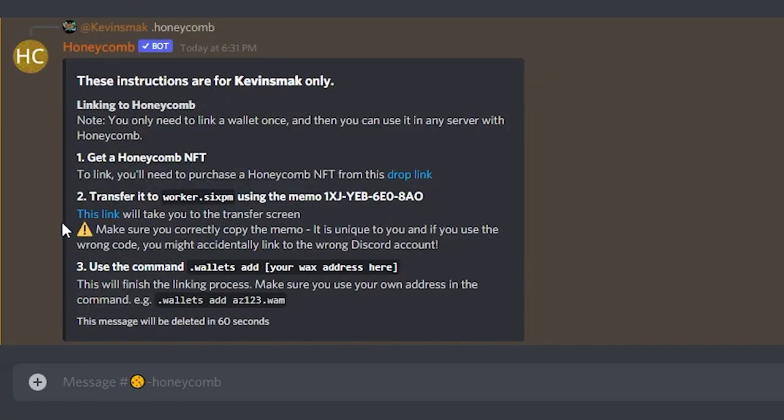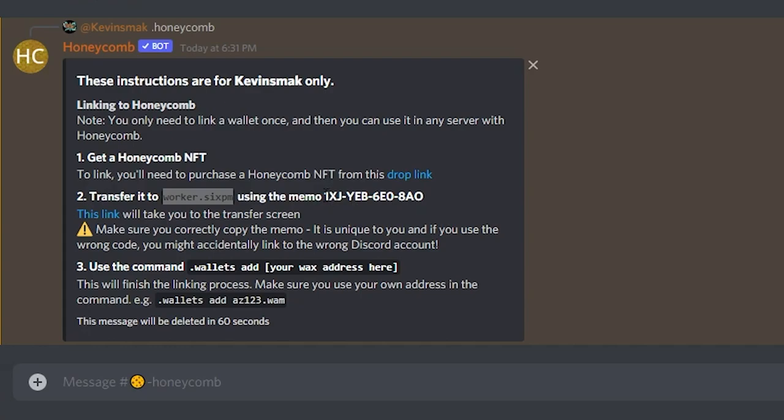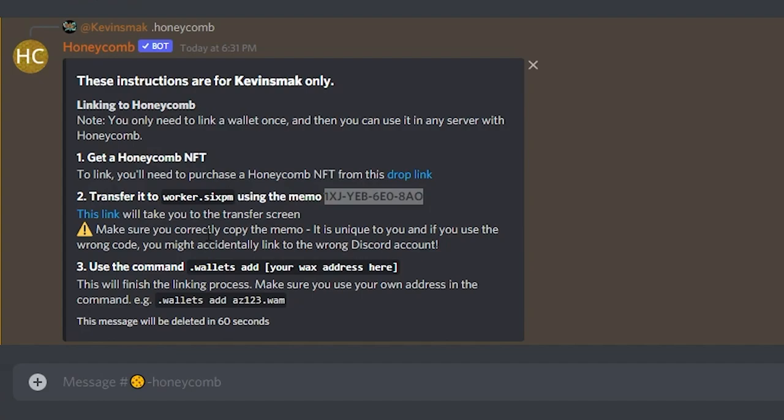So let's go back to the Discord server. I had to do it again. And then it's going to say transfer it to this here. I'm going to just copy this just in case this would disappear again, and then use the memo here. And it says make sure you correctly copy it.